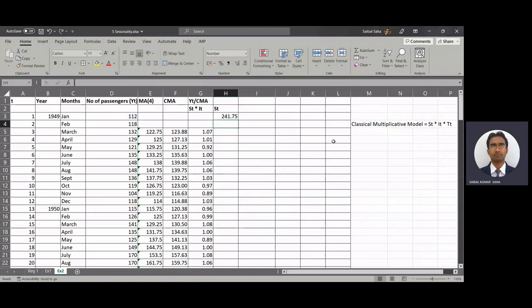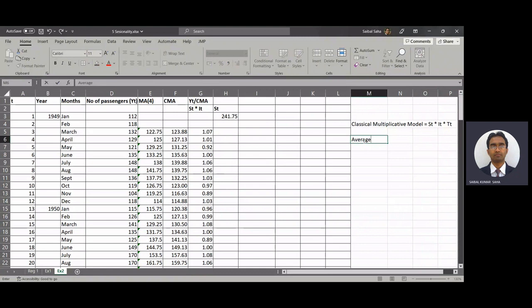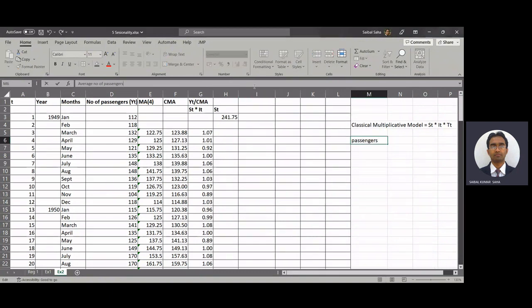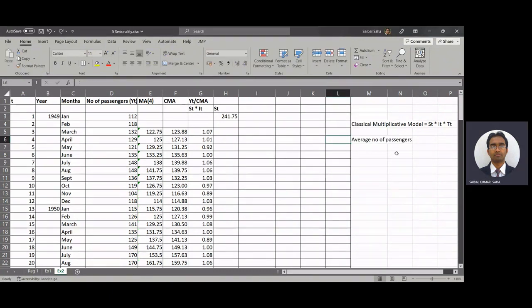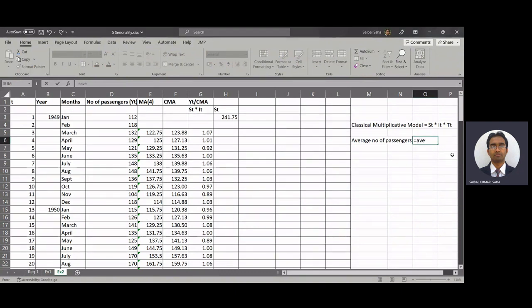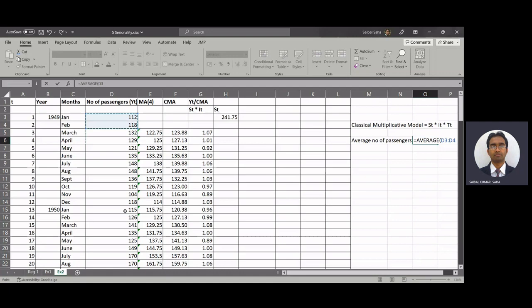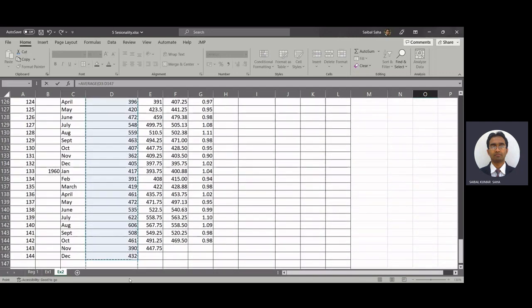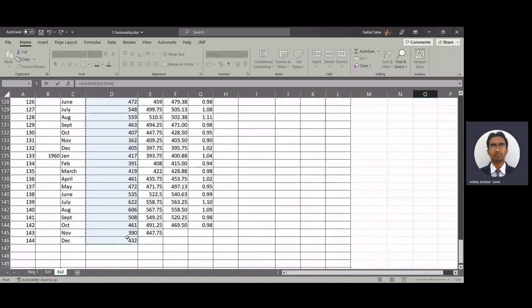So first of all we have to calculate the average seats, average number of passengers. This is equal to again average, average of all these yt values. Enter.